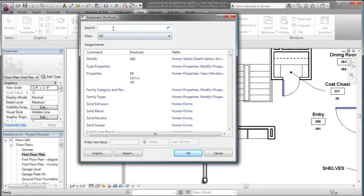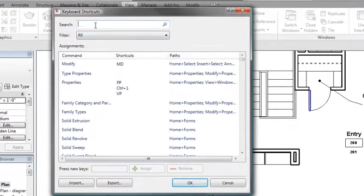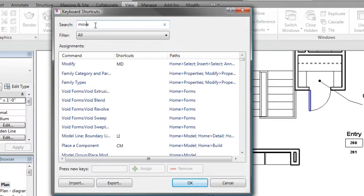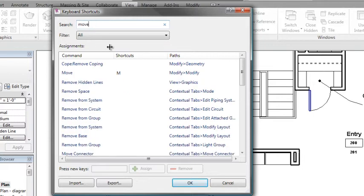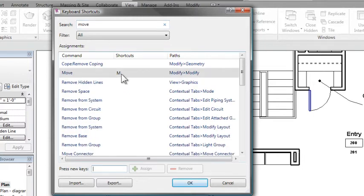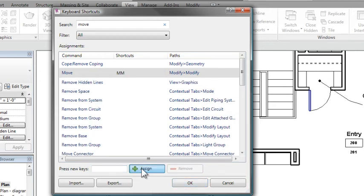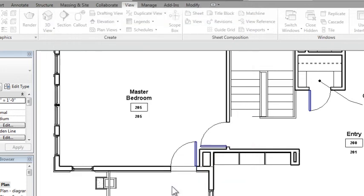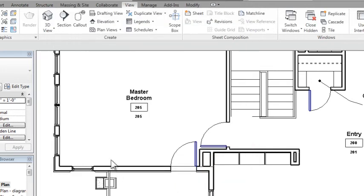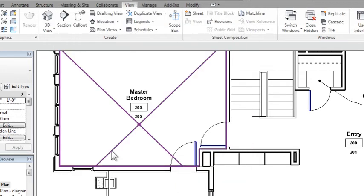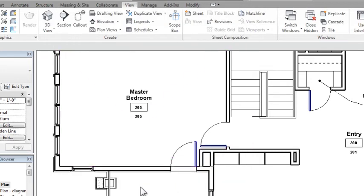So I'll go back into my keyboard shortcuts. I'll search for Move. Once I find it, I'll remove the previous one, which was just an M, create a new one, which is MM, and by the way, you can do Ctrl-M, Shift-M, those sorts of things as well. Assign that, and press OK.